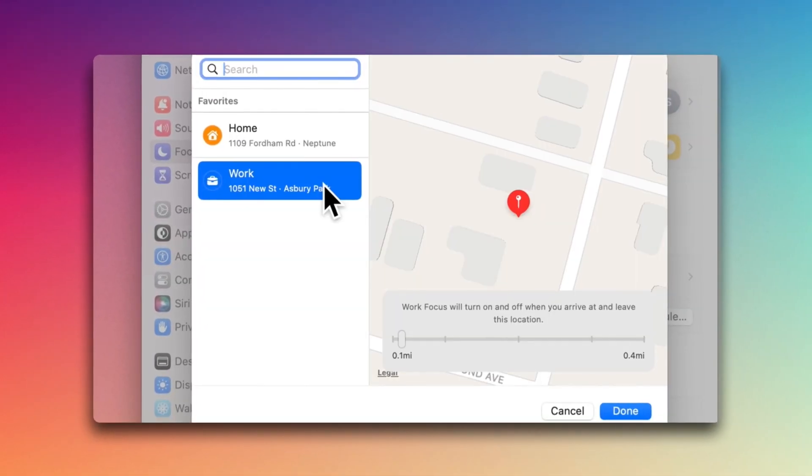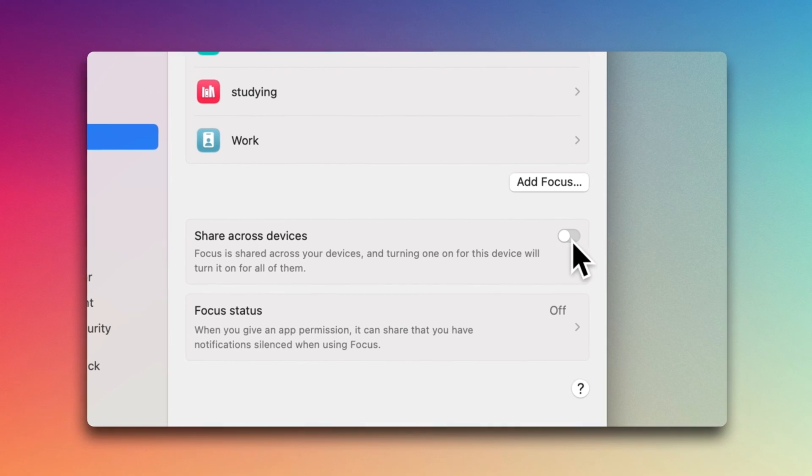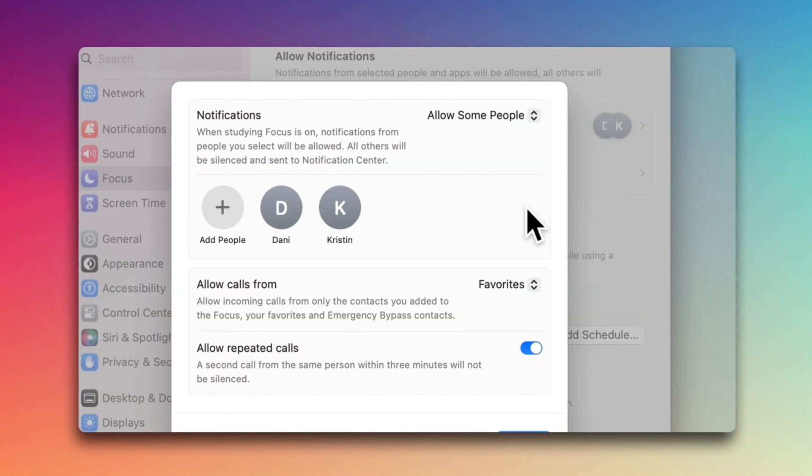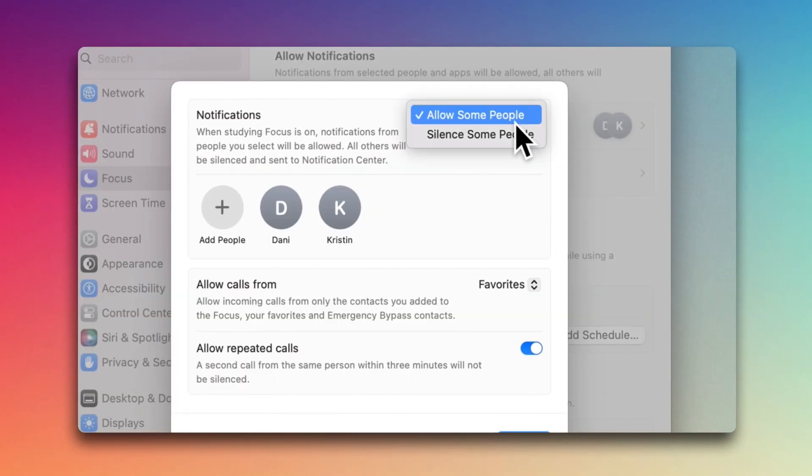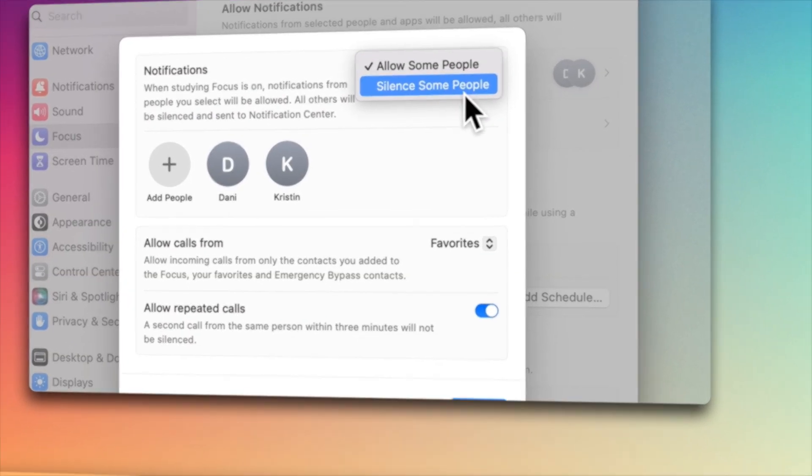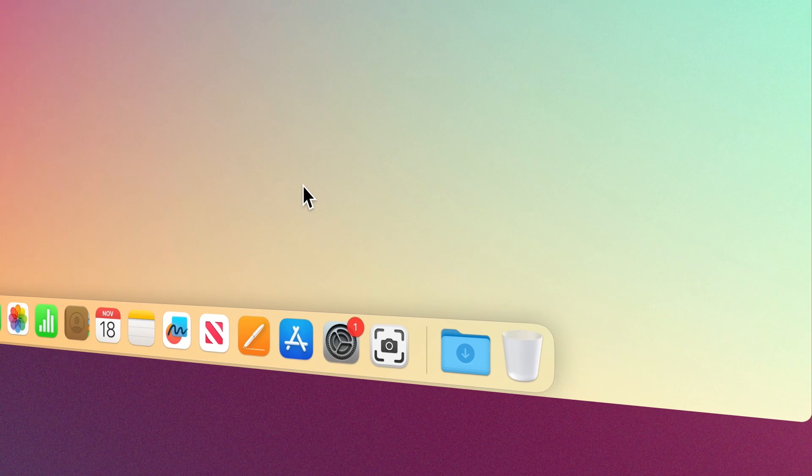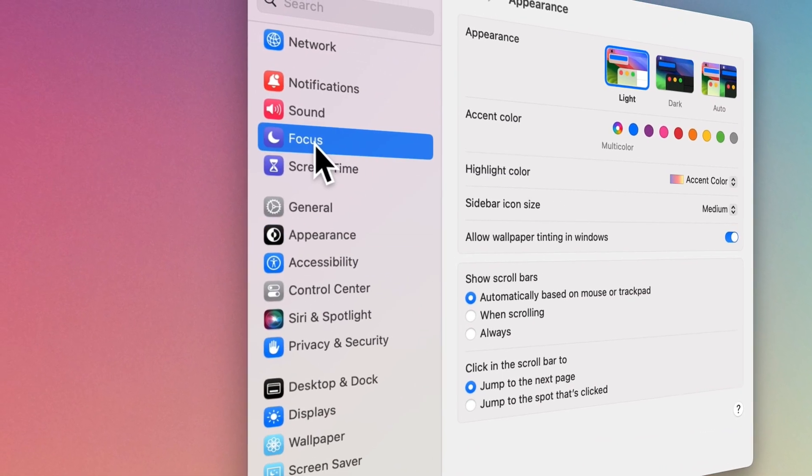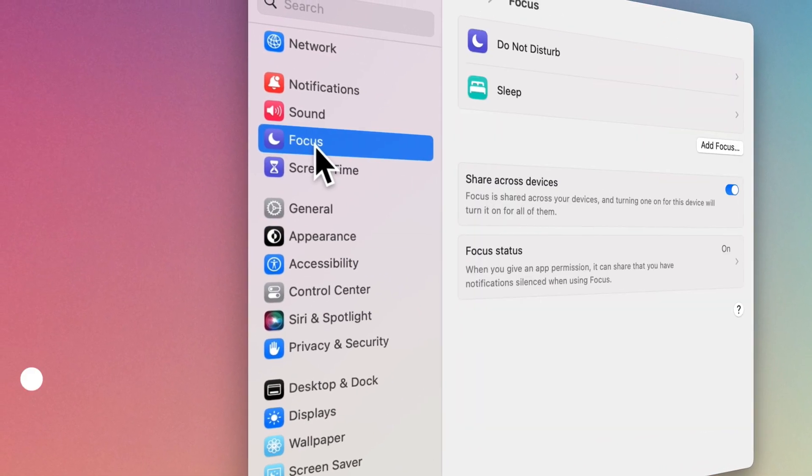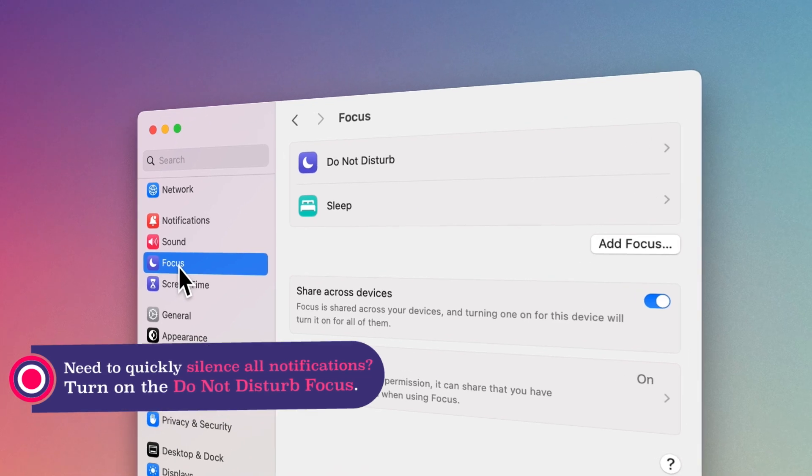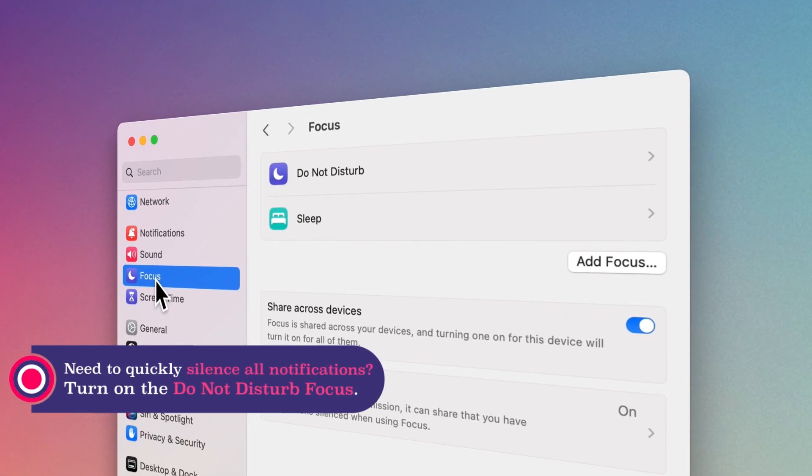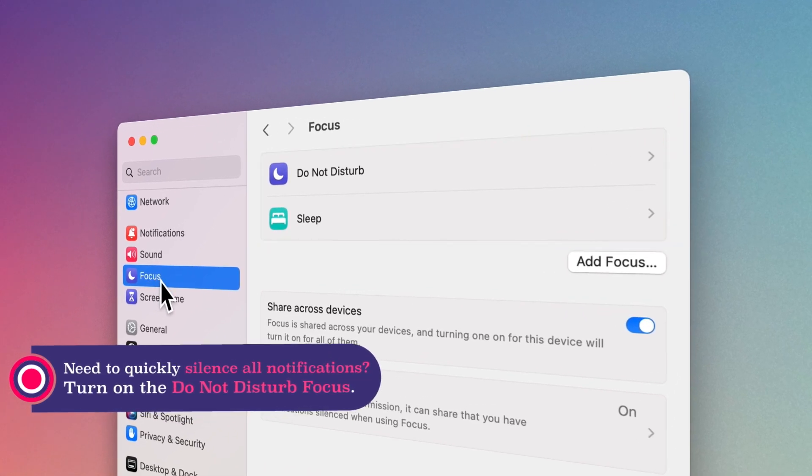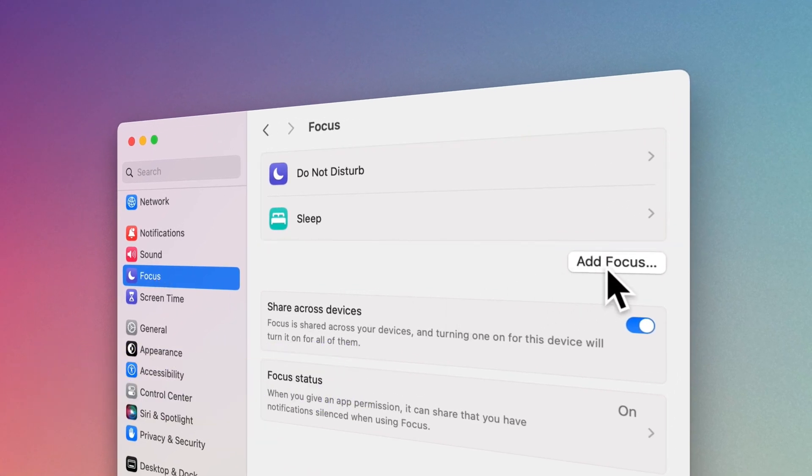You can even share them to inform your friends and colleagues that you're busy with meaningful work. To access the Focus settings, open its tab from the sidebar in the System settings. Now, you can use the default items on the right side or create a new Focus.